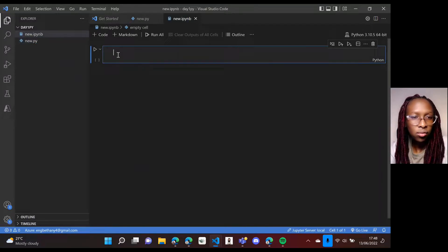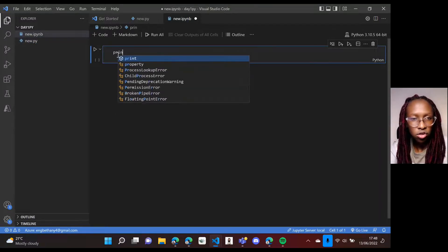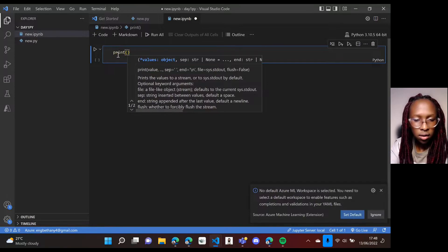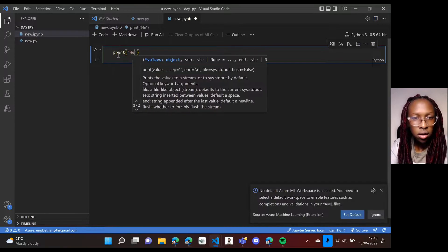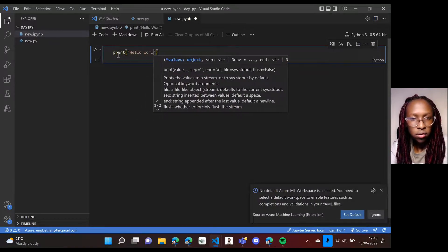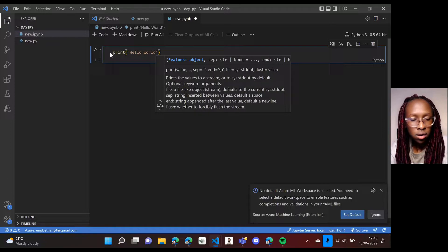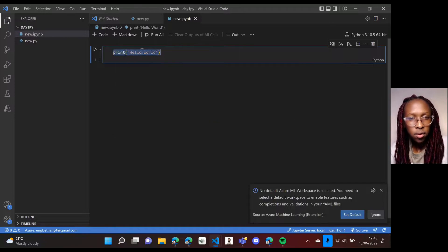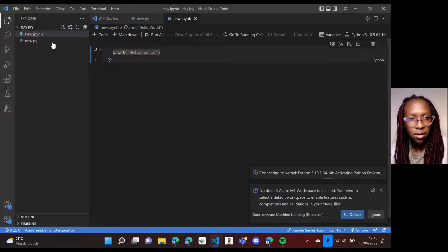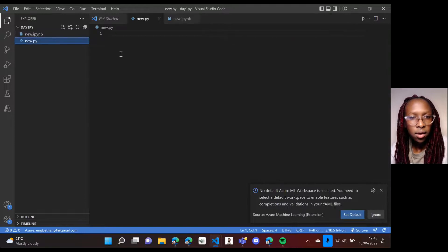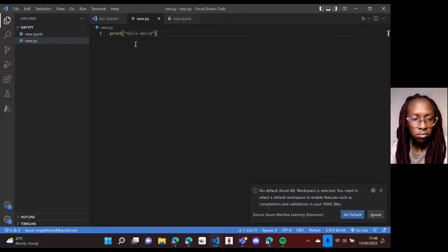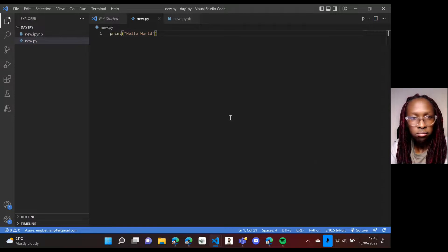So I can just write the same code on each. So print and then hello world on the first one, copy. So if I run it on notebook you'll probably see the results and then I'll also do the same on the python.